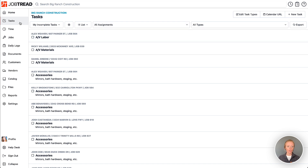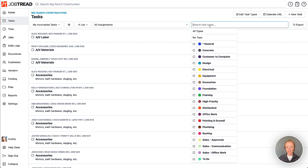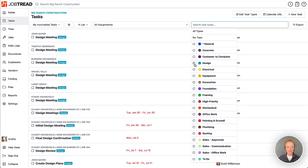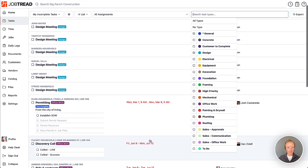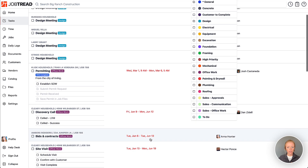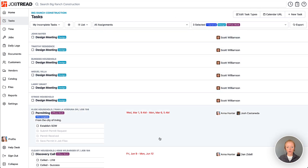Within your Tasks tool, you can also view tasks based on task types. For example, you can select all tasks related to design, general tasks, and office work tasks — choosing exactly what you're seeing on this particular screen.